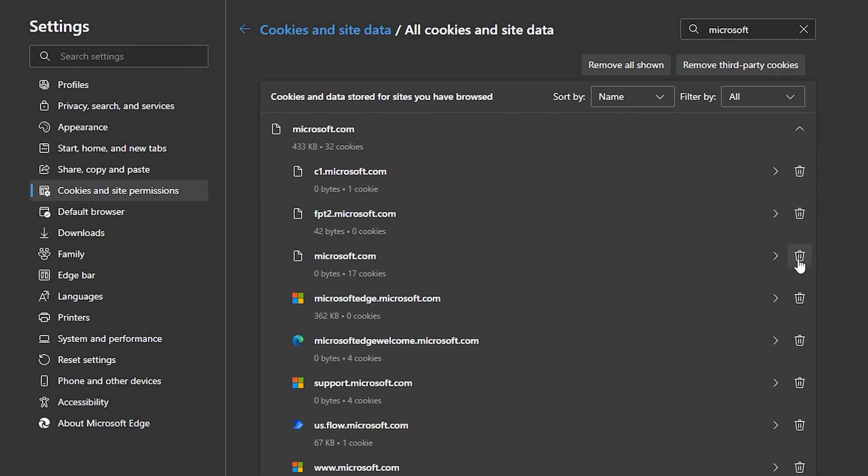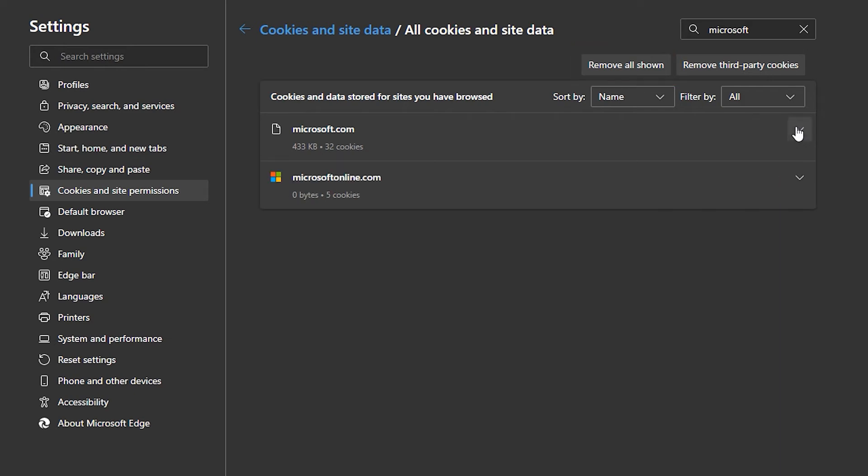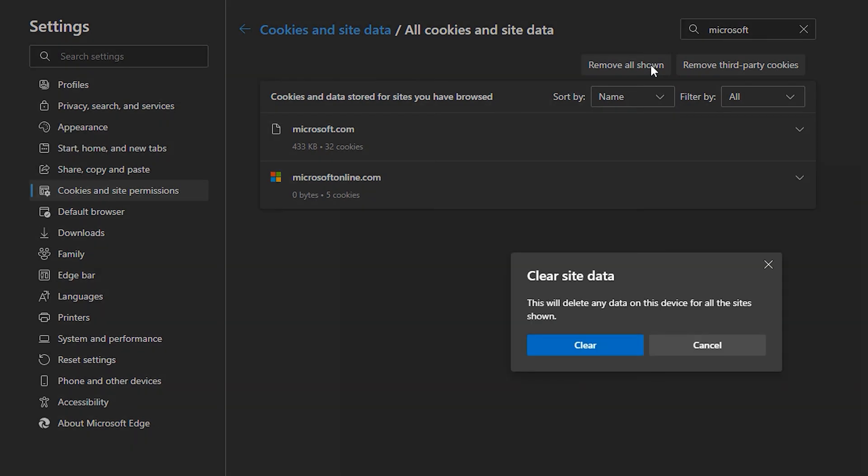You can then use any of these icons to delete individually or this button to delete all the shown results. Confirm deletion by clicking Clear.